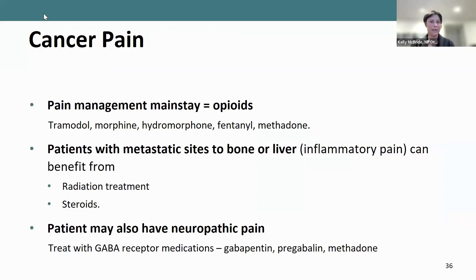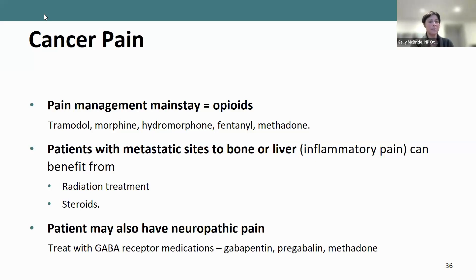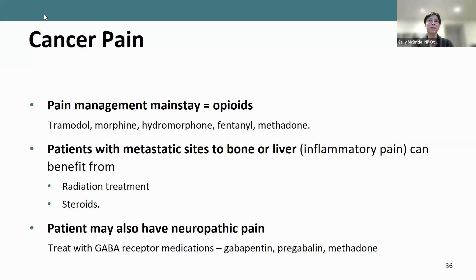In terms of cancer pain management, opioids are the mainstay of treatment. Patients with metastatic sites to bone or liver may benefit from radiation treatment or steroids in addition to opioids. With tumor involvement, tumors can invade nerves, so neuropathic-type pain is not uncommon. We may treat with GABA receptor medications like gabapentin, pregabalin, or methadone for that neuropathic component.